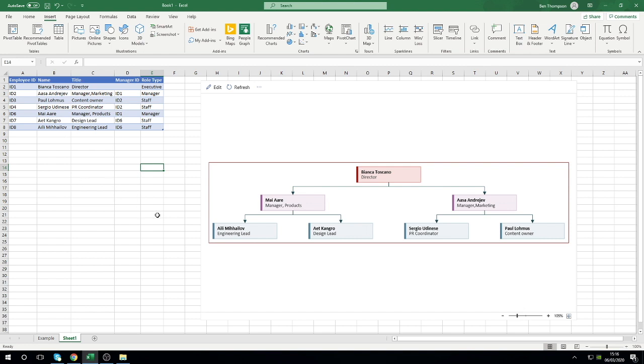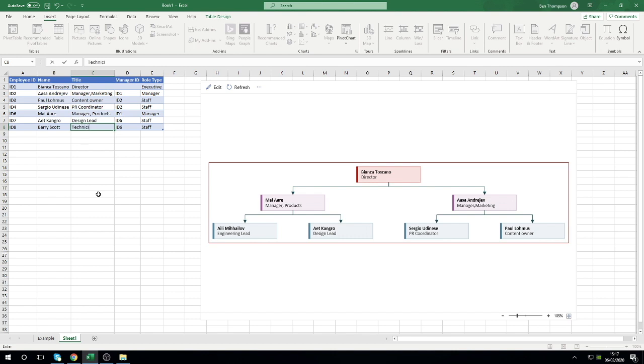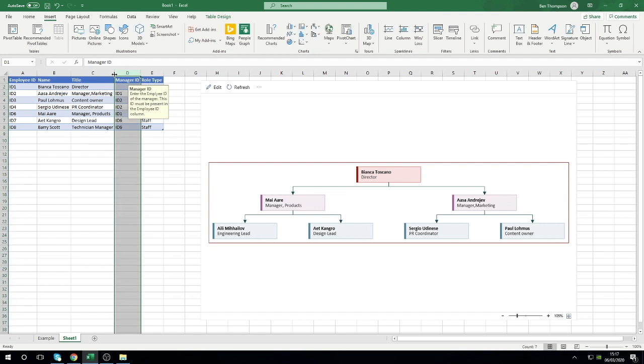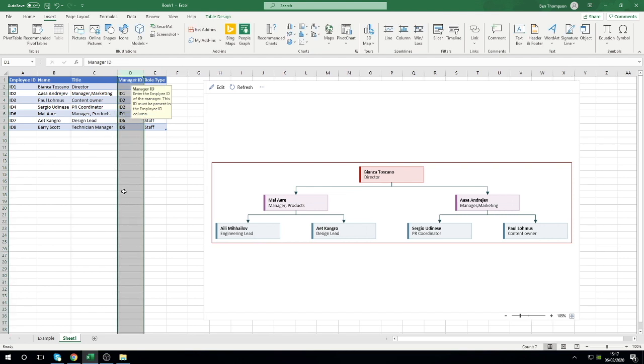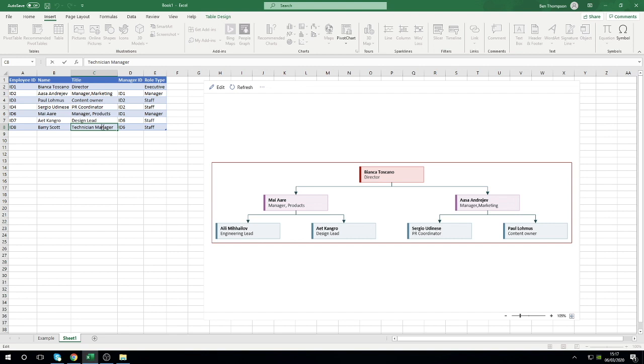All you need to do is just update the existing information. If we want to change any of these names or what they're doing, let's see this bottom left one, let's say actually this isn't this individual, it's actually Barry Scott, and he's not an engineering lead, he's a technician manager. Actually he probably wouldn't be a manager down there but we'll say he's a project assistant, being logical with what the title is.